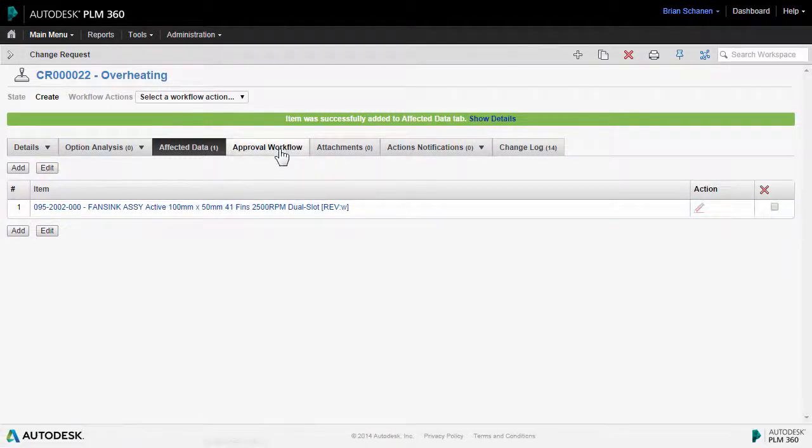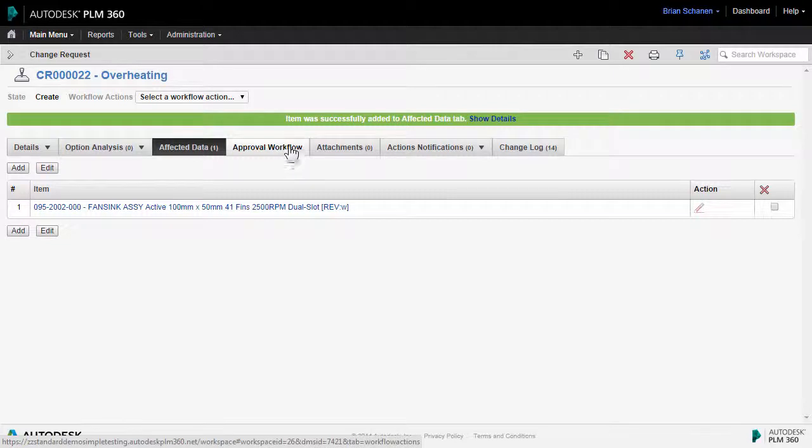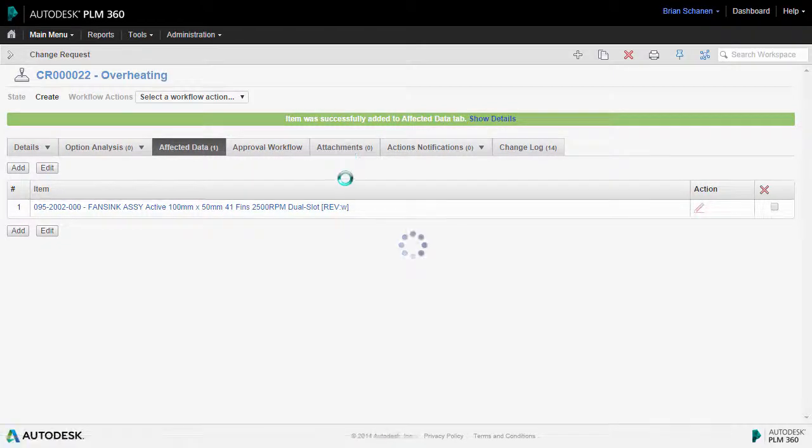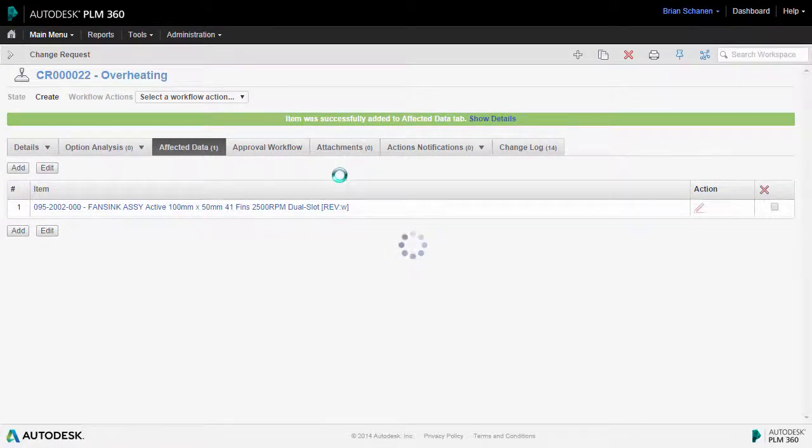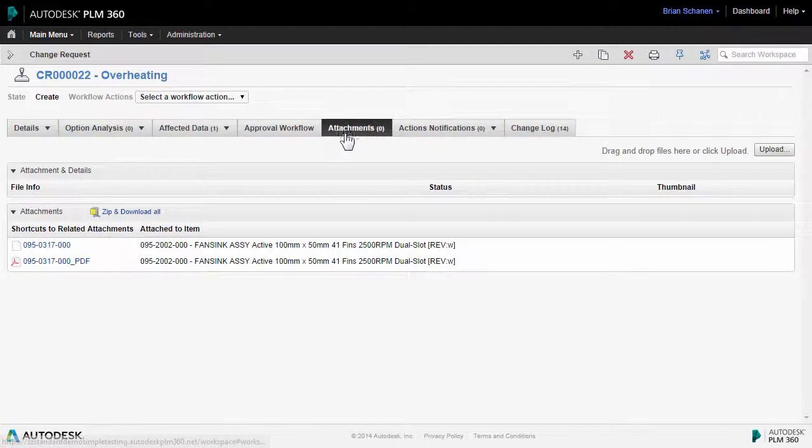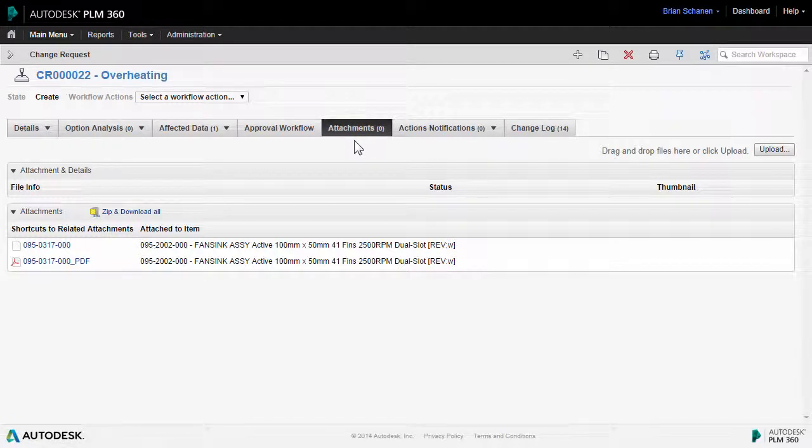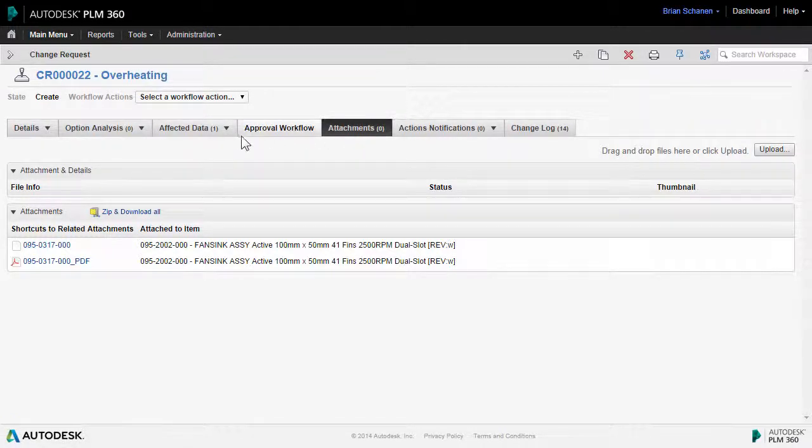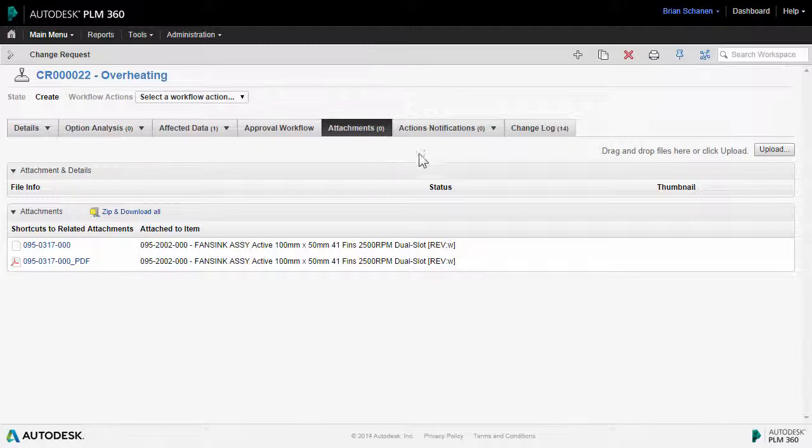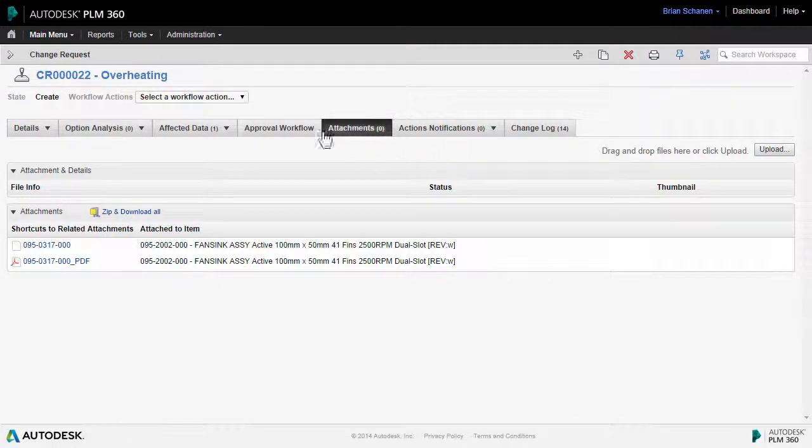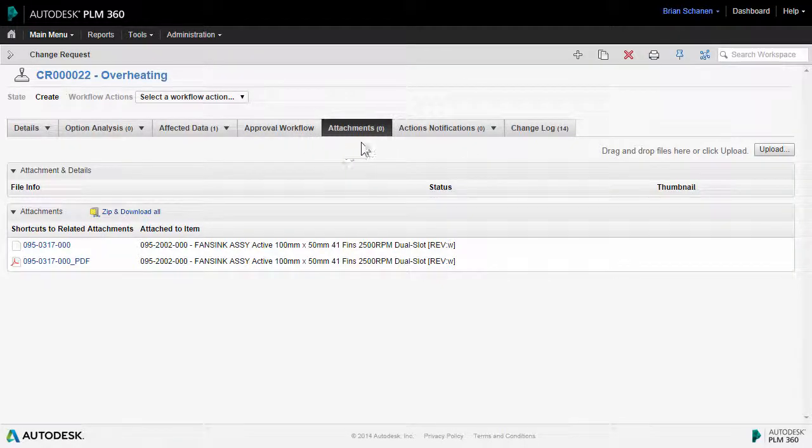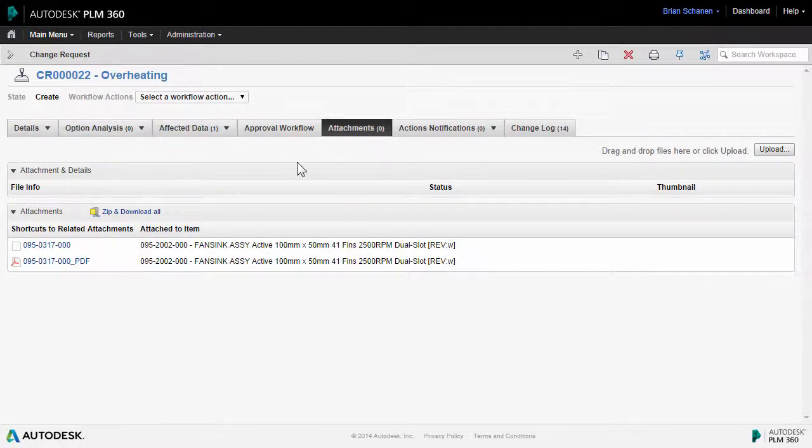So before we get into approvals and workflow, let's talk about the attachments tab. Most workspaces inside of PLM 360 have an attachments tab. This is useful for uploading an attachment and it might be your reason or your argument. It might be analysis results in the case of this overheating to show the proof behind why the change request has been called.